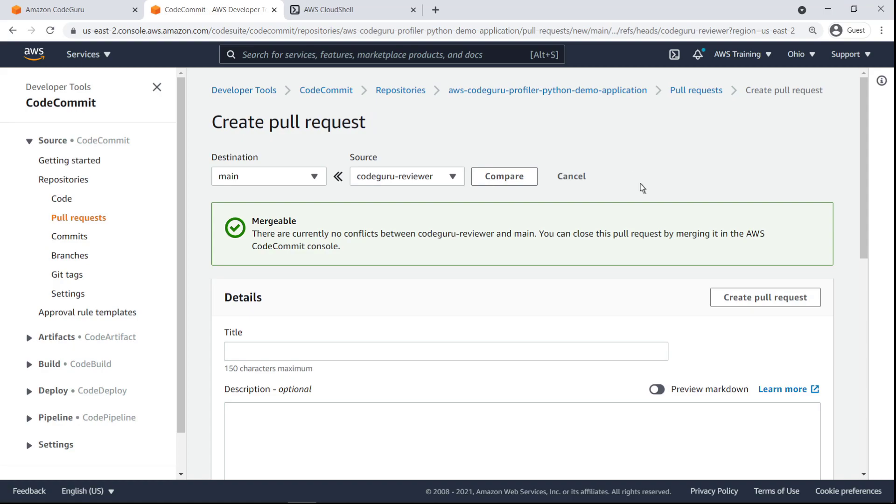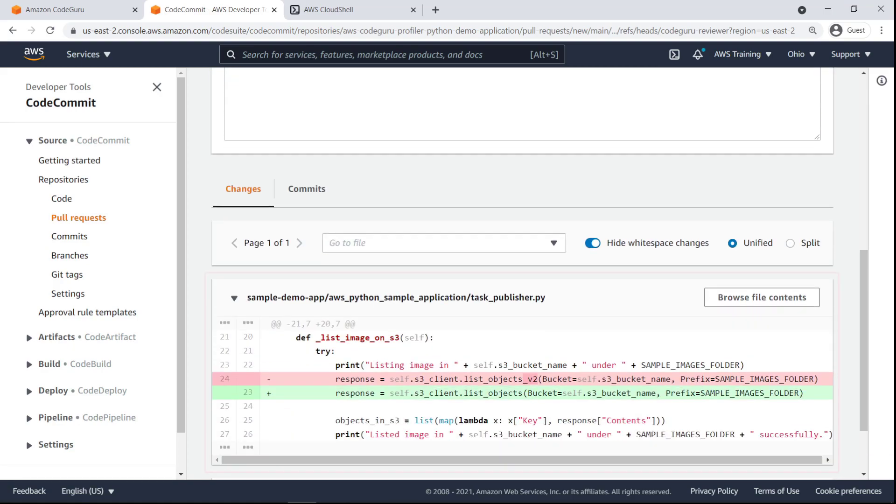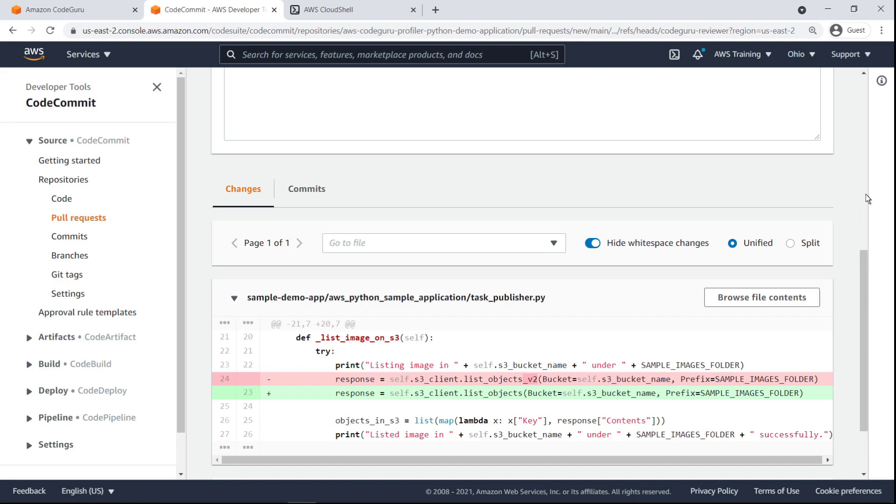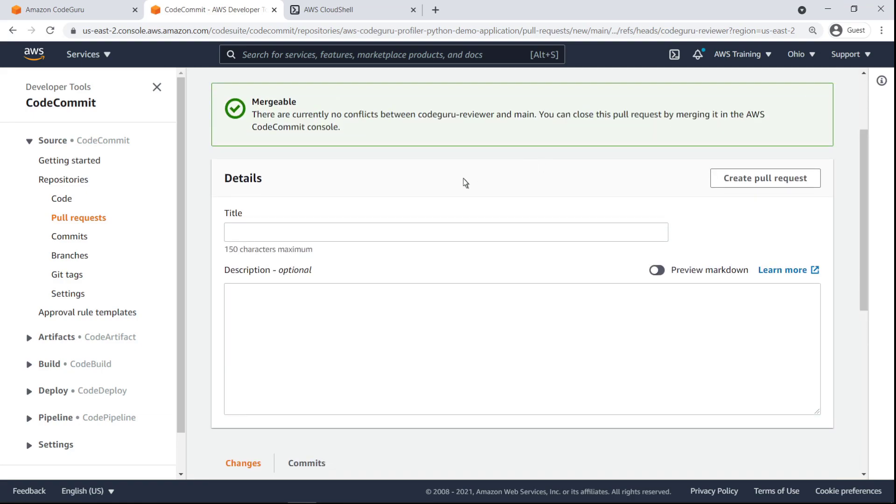We'll quickly review the changes. As you can see, the change we made in the Python file earlier is accurately reflected in our pull request. Let's give the pull request a title and create it.